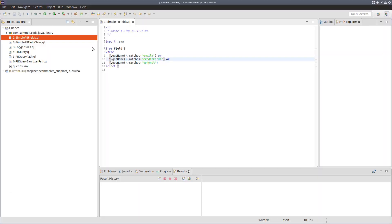Now in order to do that, we're going to need to find a way to identify personally identifiable information in the source code. Unfortunately, Shopizer, as with many applications, doesn't have any sort of semantic markers in the code that tell you what is PII.